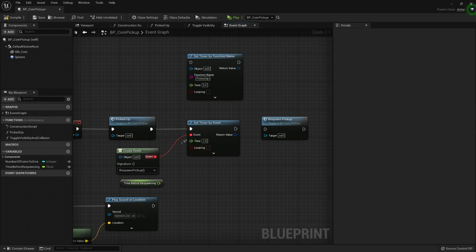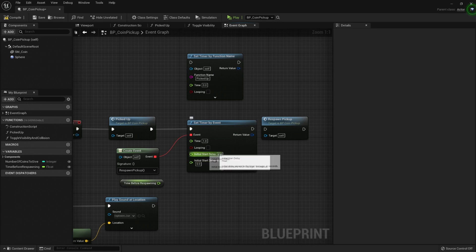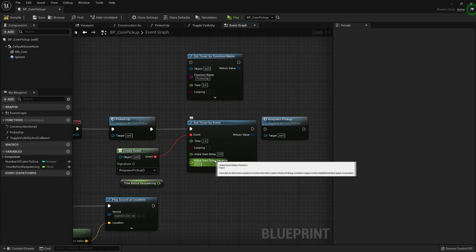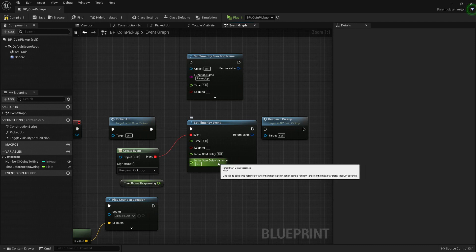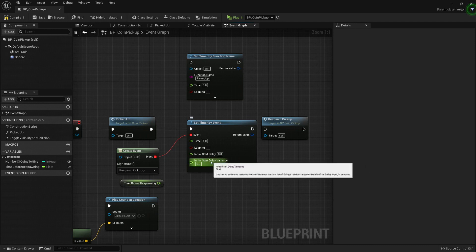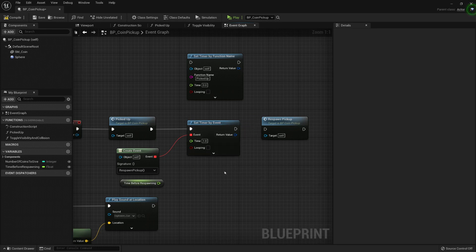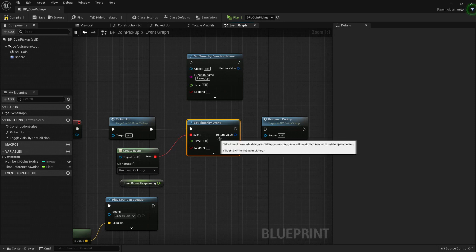We can add an initial start delay or an initial start delay variance, so we can add a random number before it starts. So pretty nifty stuff.